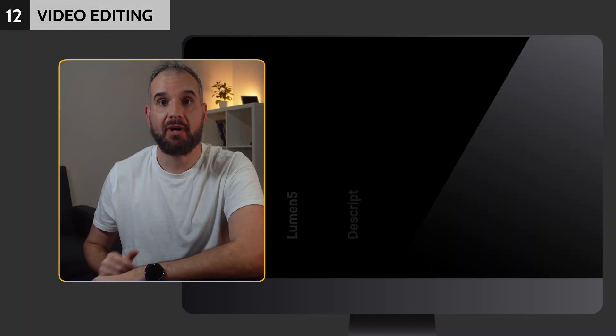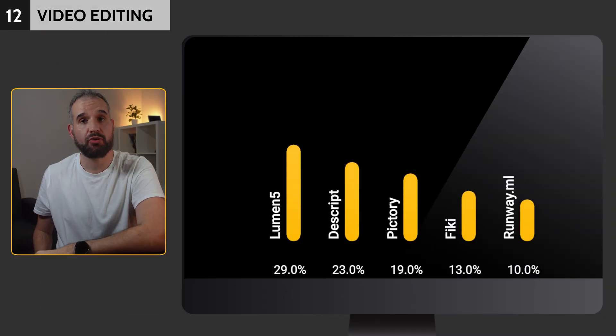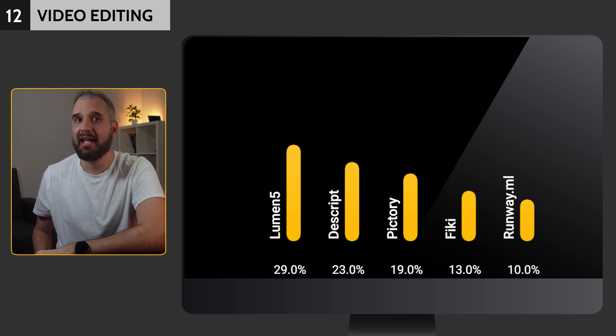Lumen5 emerged as the victor here, receiving 29%. Next came Descript and Pictory.